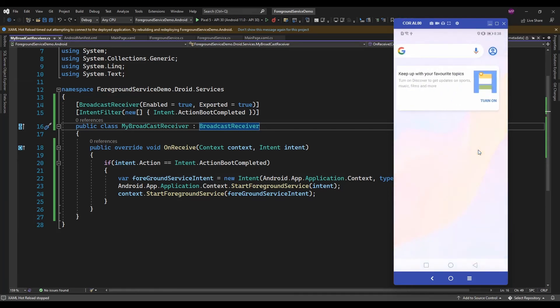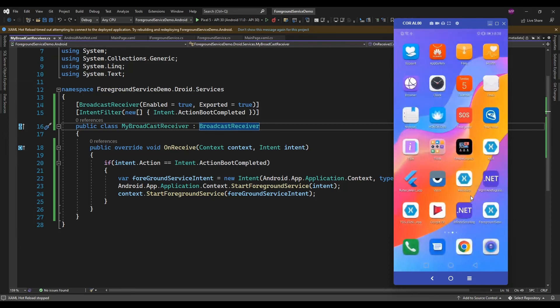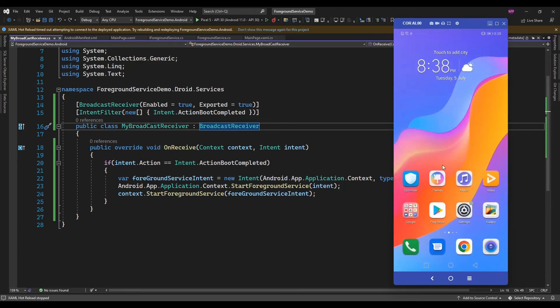So this foreground service is not started. Let me check in the settings.